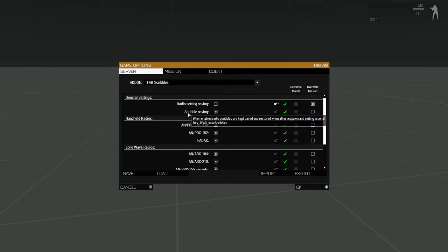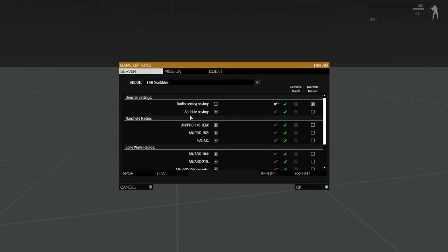Scribble saving, handled by the other general option, works exactly the same way, but for the written scribbles that you can add to the UI. So if the option is turned off, when you enter an Arsenal and get a new radio, your scribbles will not be saved. Or if you die and respawn with a different radio, the scribbles you had before you died will not be transmitted to the new one.